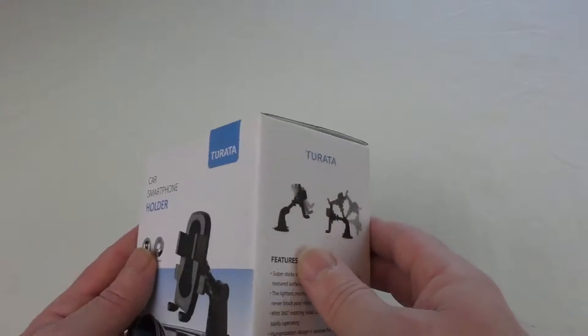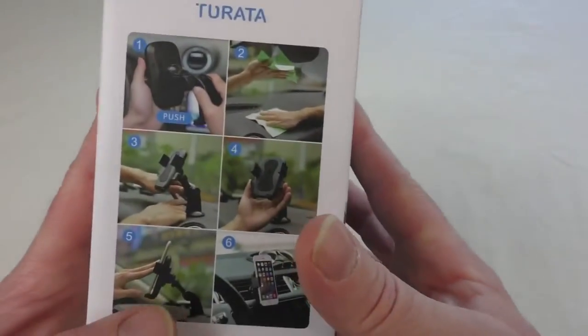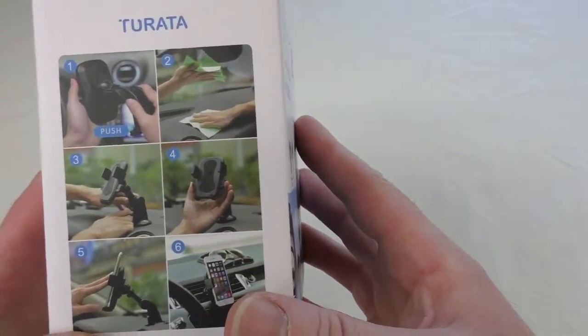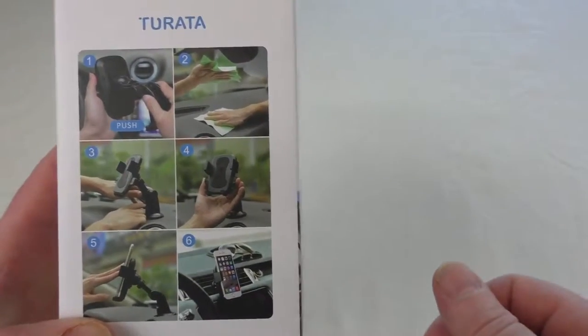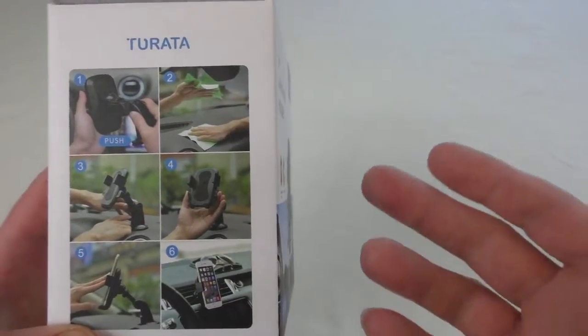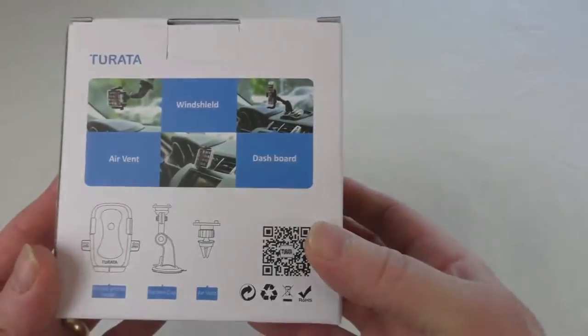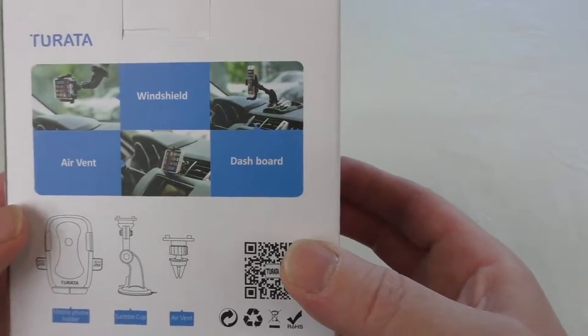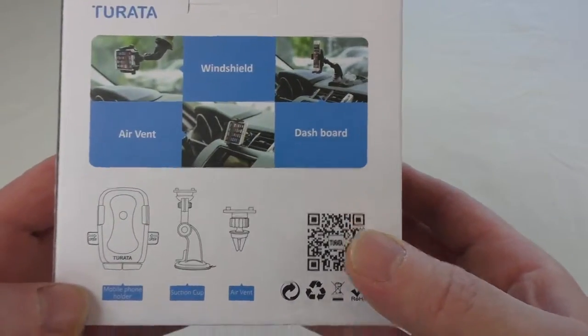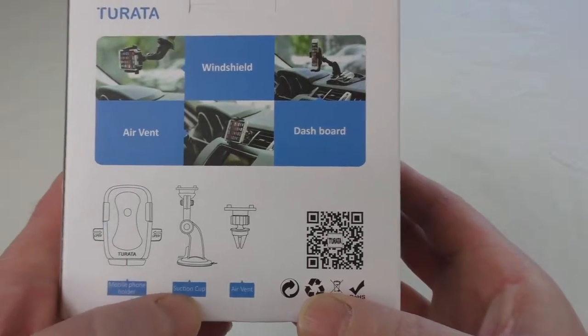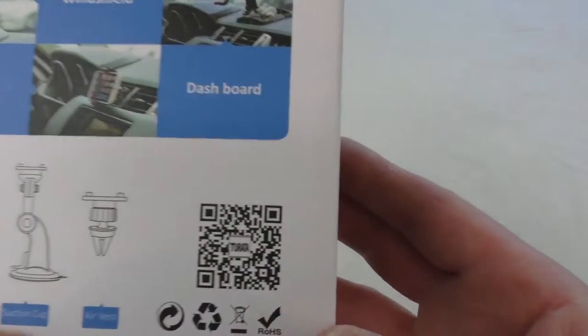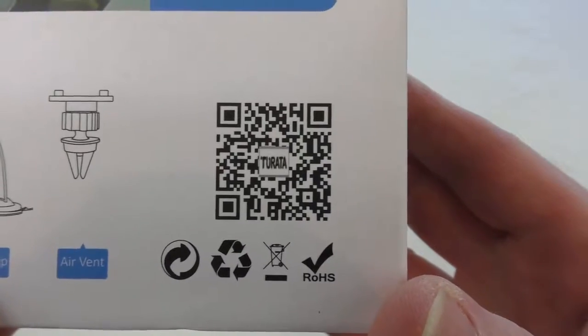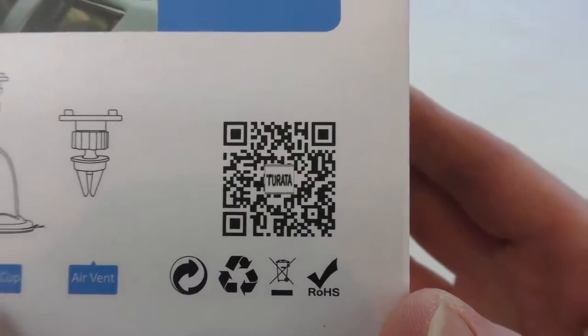So let's have a quick look around the box. You've got some basics there that show you how to put it all together, how it works and the likes. Around the back you can see that it'll go on the windshield or dashboard. Some schematic drawings of the parts that you get inside the box there. And if I just let you hold it there, you can check that QR code if you want.